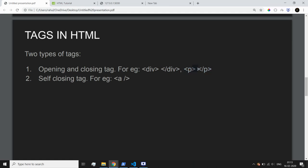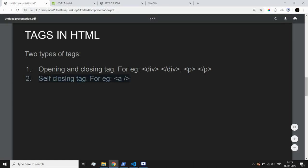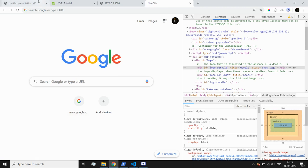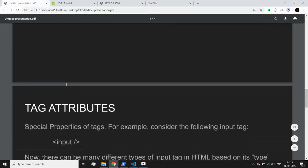Another form of tag is the self-closing tag. For example, the a tag is used for putting hyperlinks. If you visit a web page and see a link that points to www.google.com, it likely used an a tag for its structure.